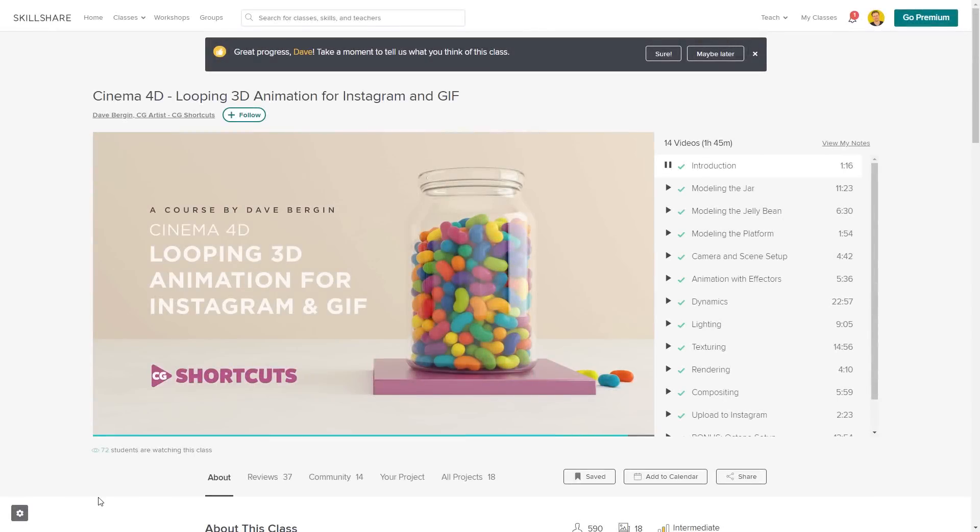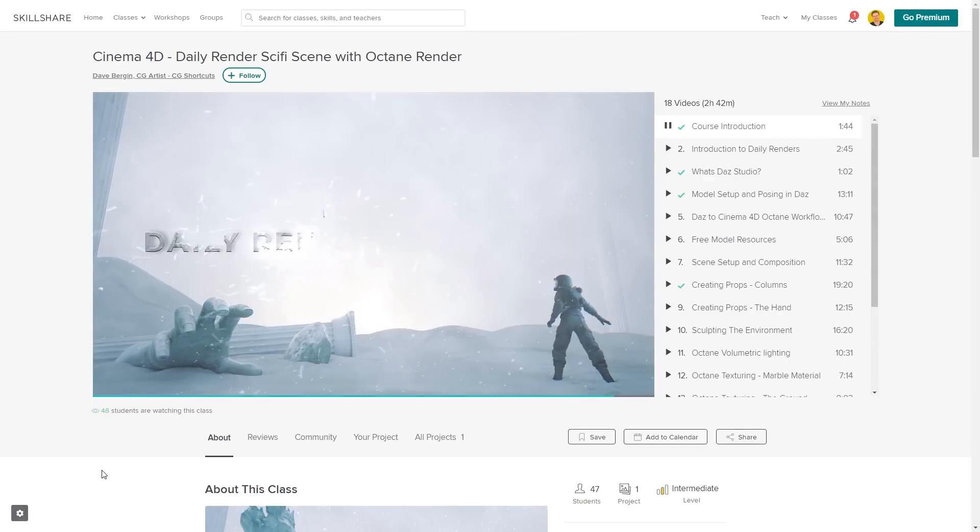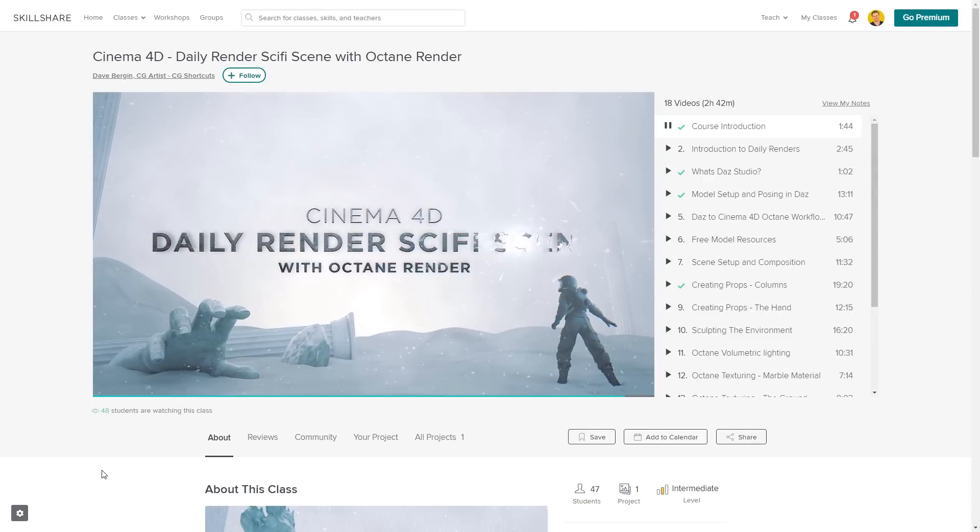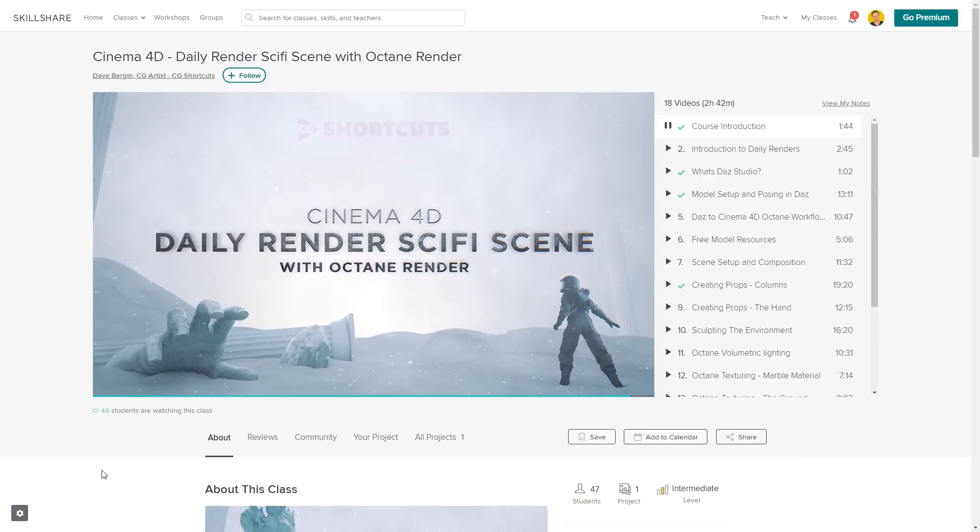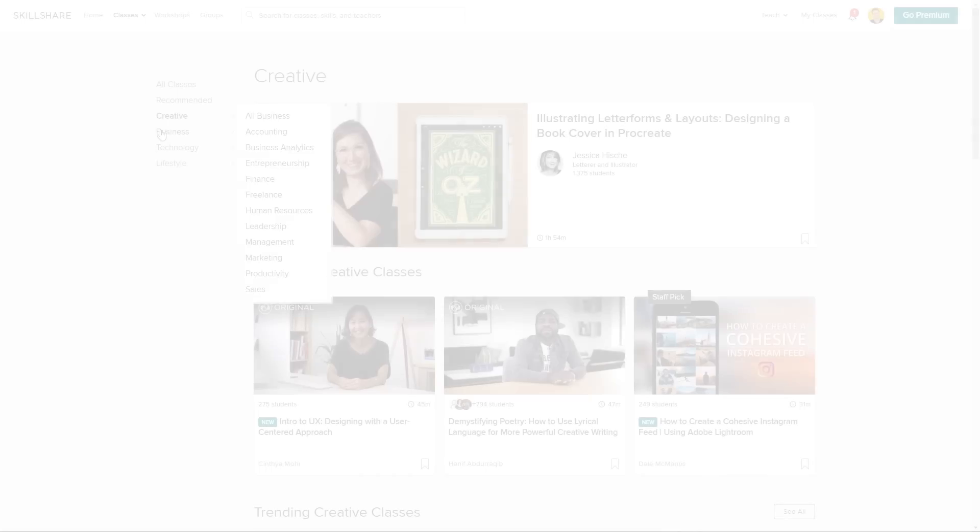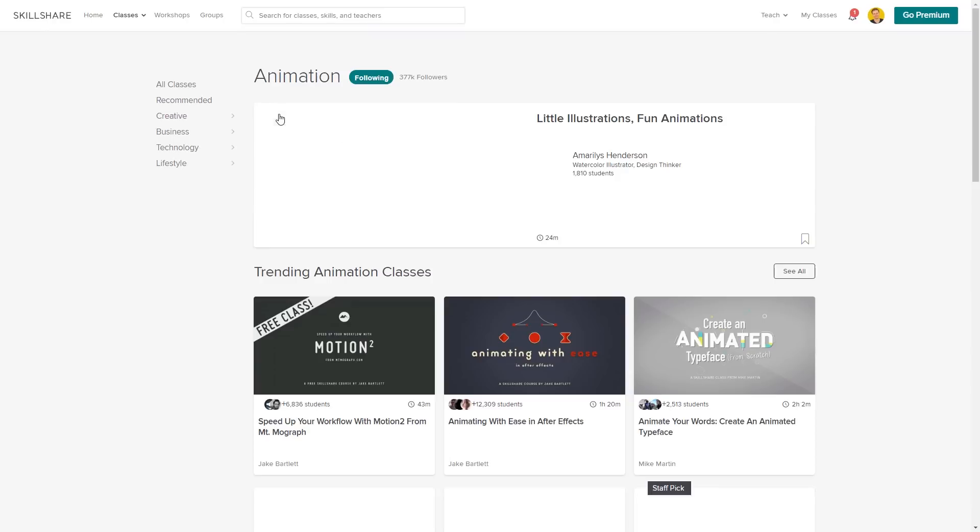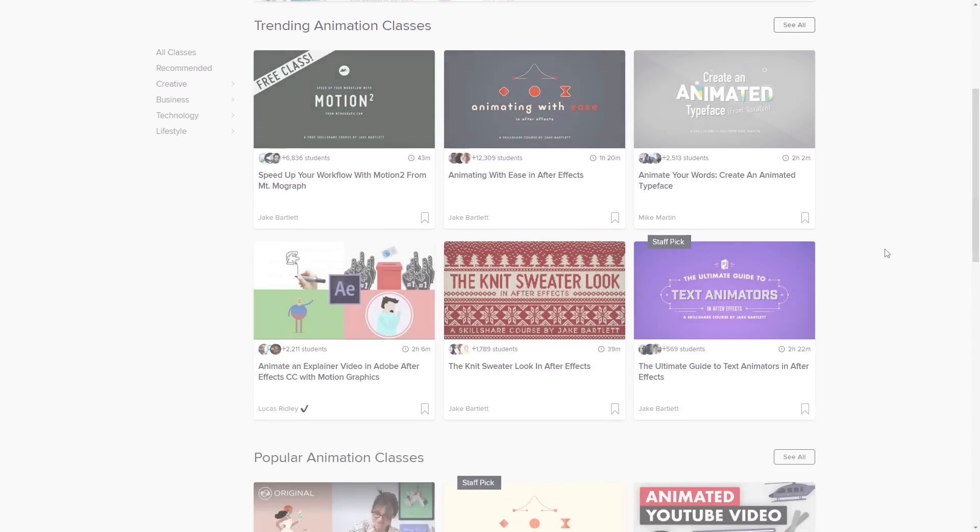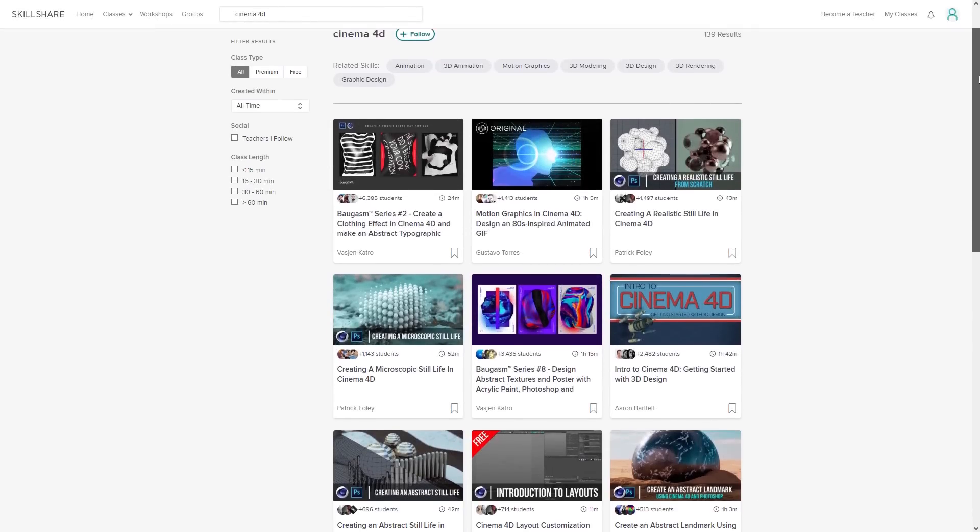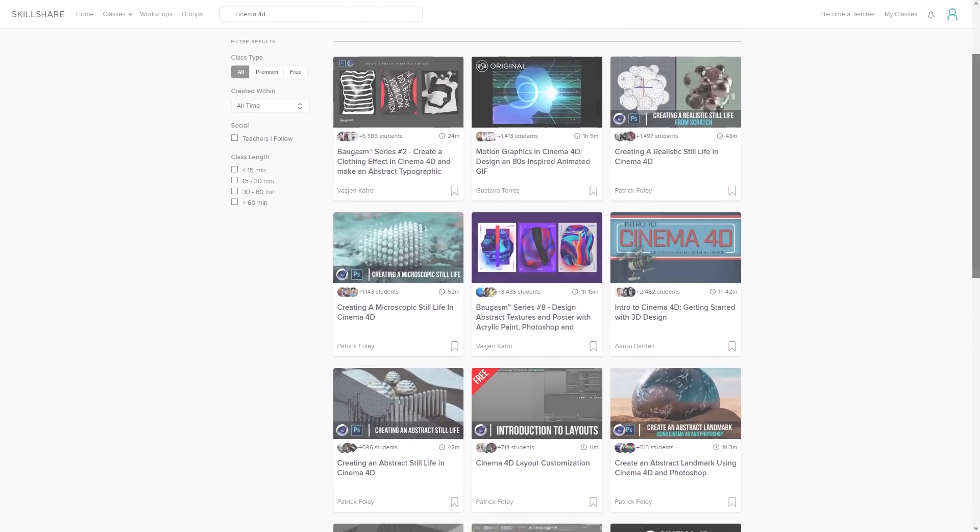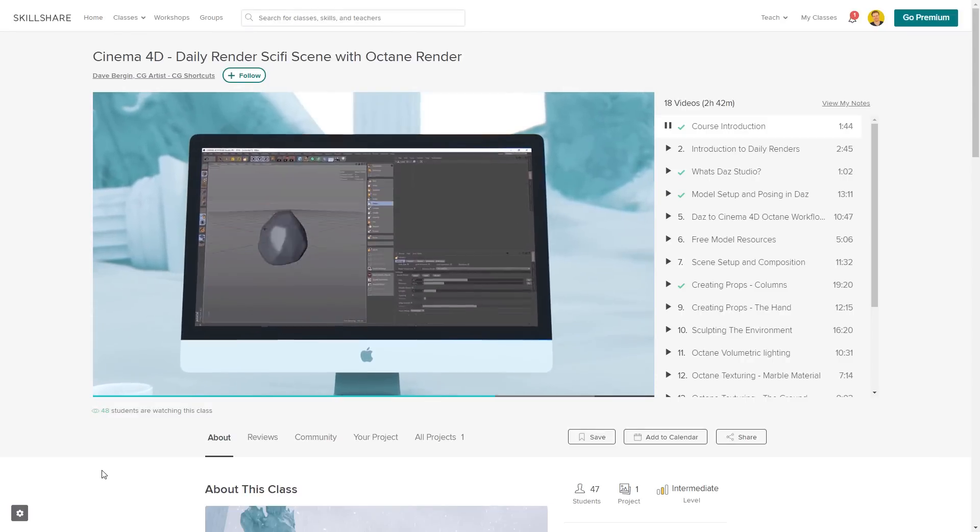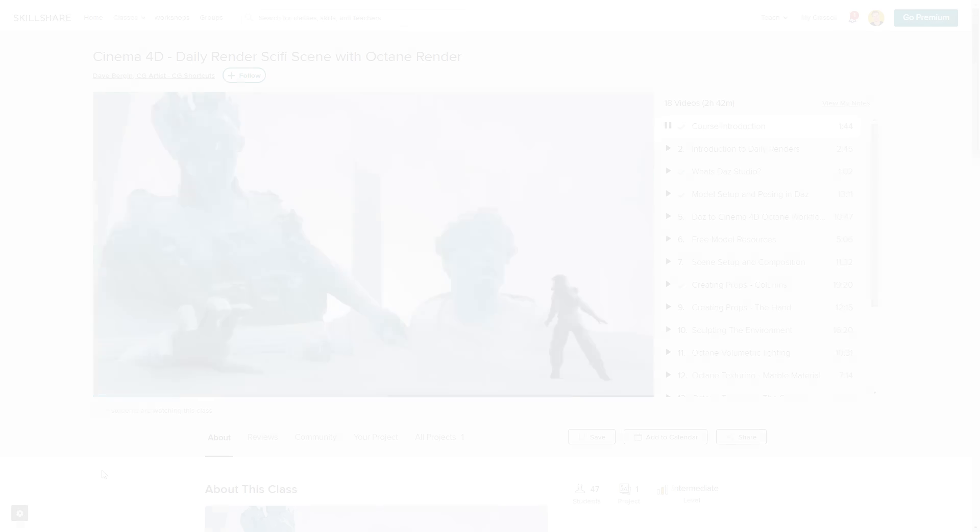We've actually got two CGShortcuts courses on there now, with our latest course launched just last week covering a bunch of stuff beyond what we normally go into on YouTube. So if you want to test out Skillshare, there's a link below for a free two-month trial that will give you access to the entire catalog of courses, including the courses from CGShortcuts, so you can see if it's right for you.